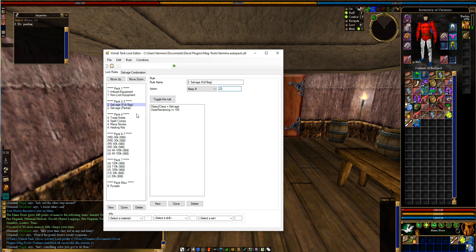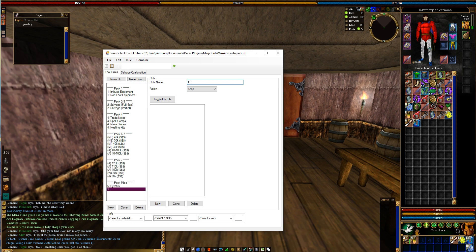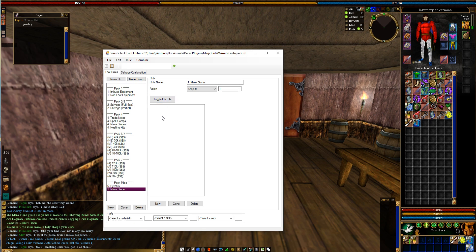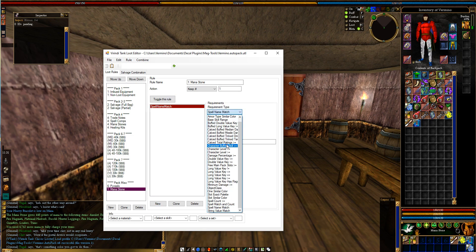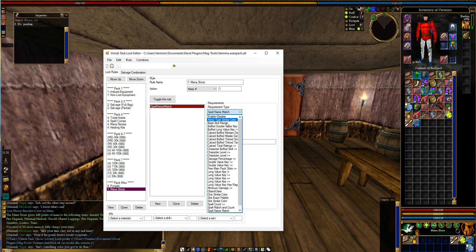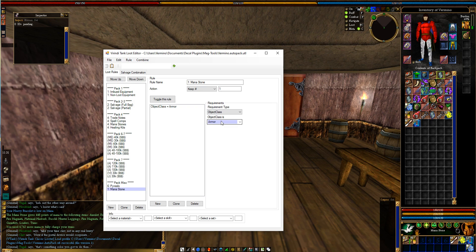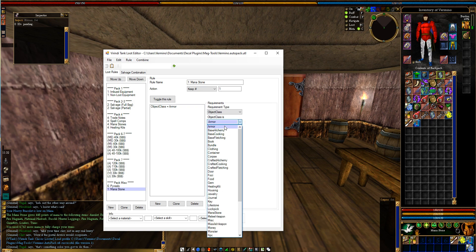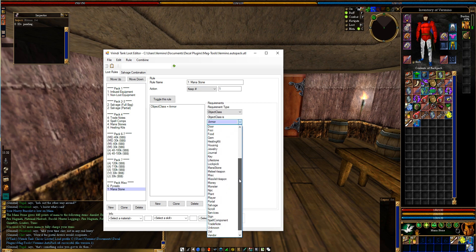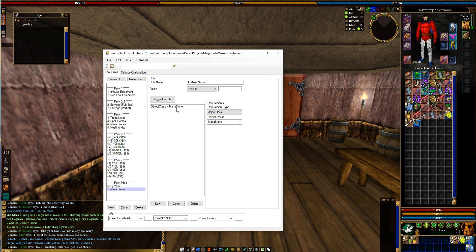But what we're going to do is create a new rule, and we're going to call it one mana stone. Then we're going to keep it in one, because we want to put it in that sack right there. We're going to create a new rule. So this is the rules tab, and you have all these different rules. I'm not going to get it all into this, but the biggest one, if you're trying to move items, is object class. This is your first variable, your first filter. So I want to find, and this is going to be simple, just mana stone.